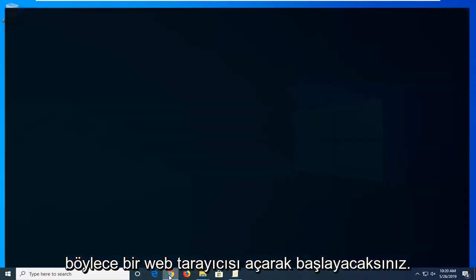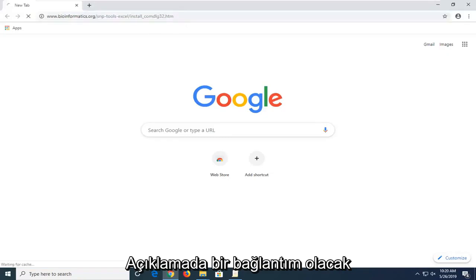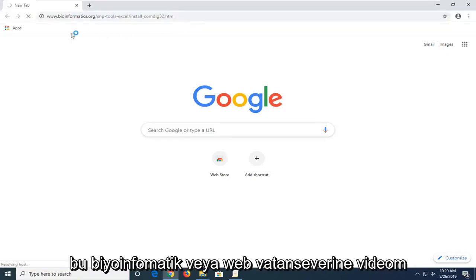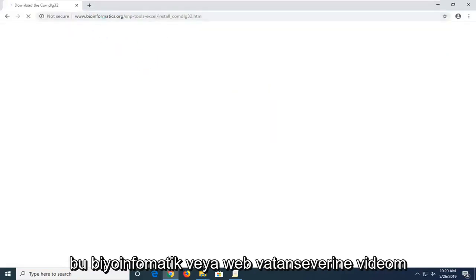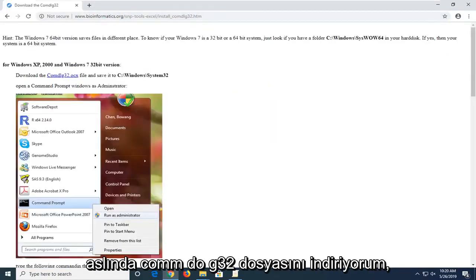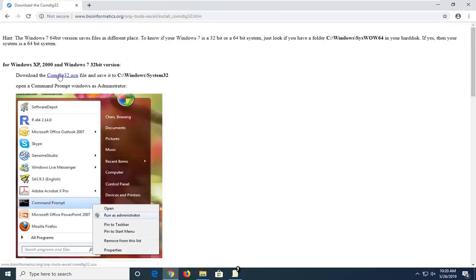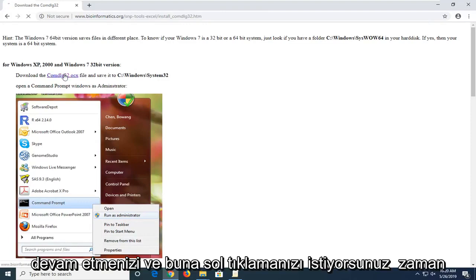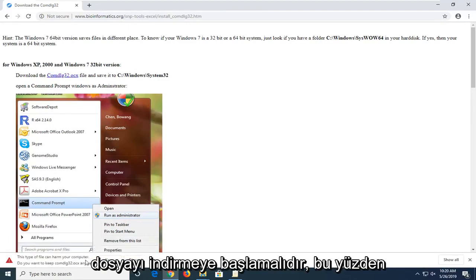So you're going to start by opening up a web browser. I'm going to have a link in the description of my video to this bioinformatics.org webpage here to actually download the comdlg32 file. It should be a hyperlink right near the top of the page here. You want to just go ahead and left click on that one time. You should begin downloading the file.